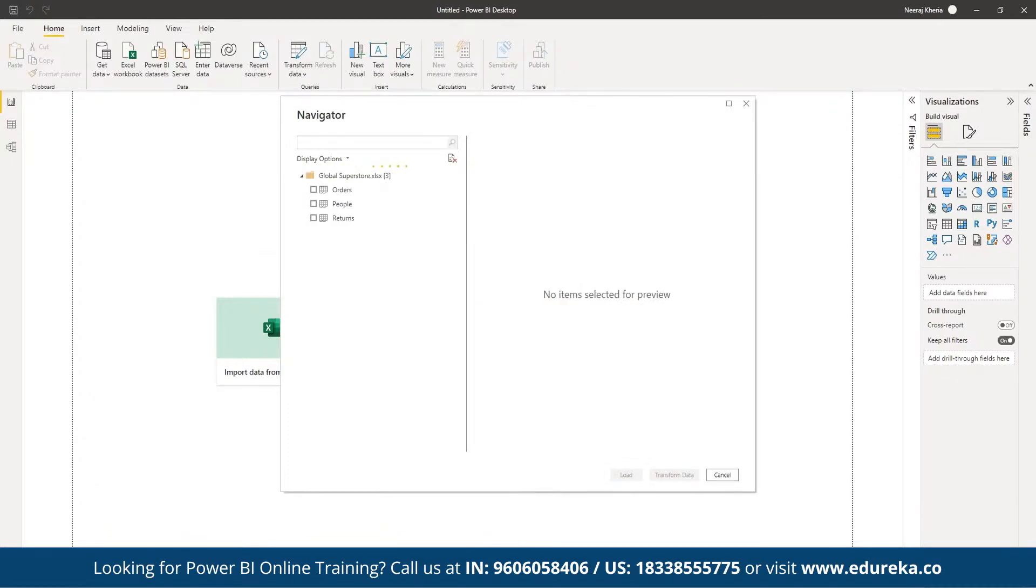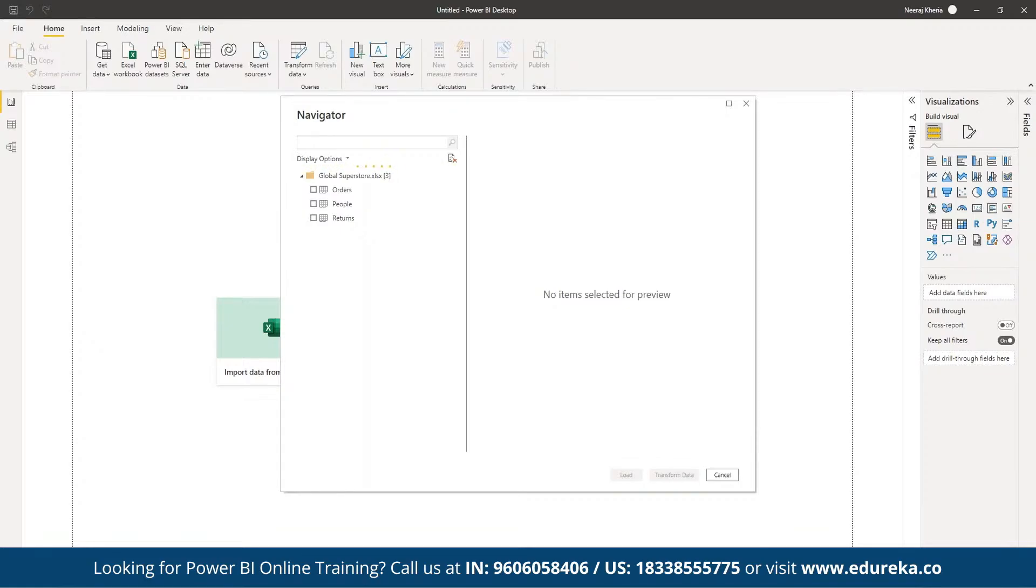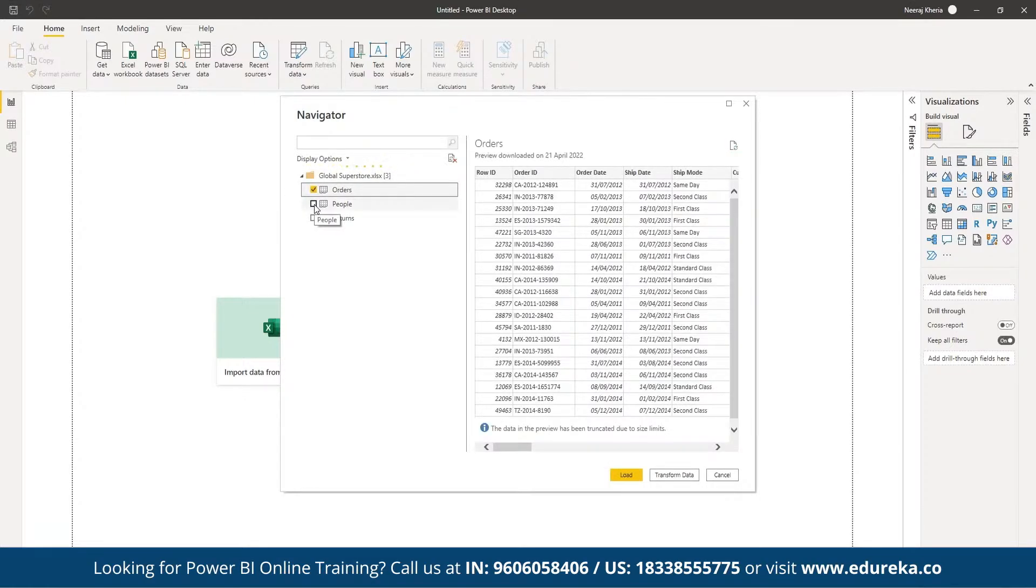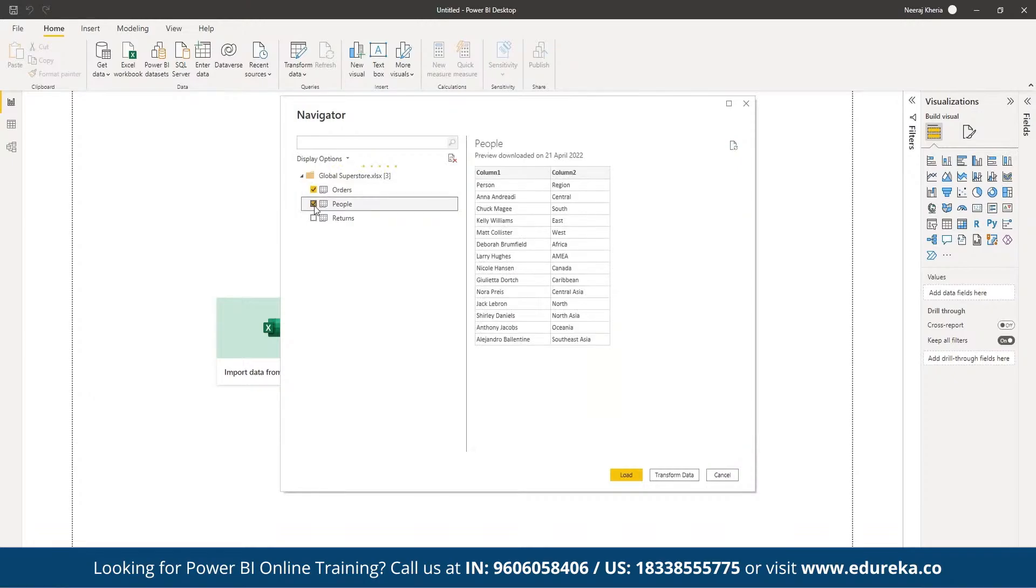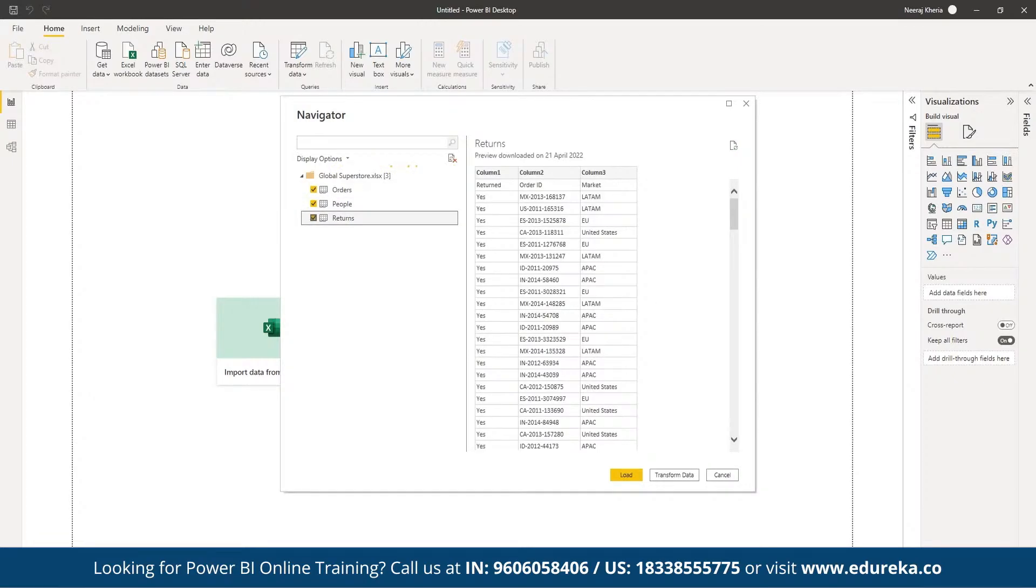Whenever we are going to import any Excel workbook, we will be able to see all three sheets available here. We can see here we have Orders, we have People, then we have Returns available. These all different sheets are going to be imported as different tables all together.